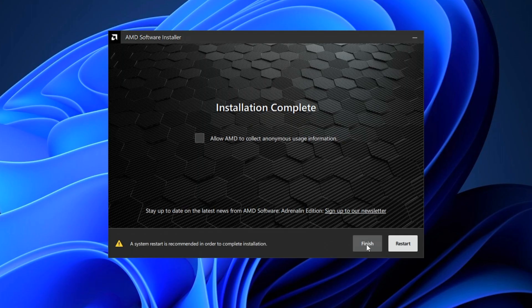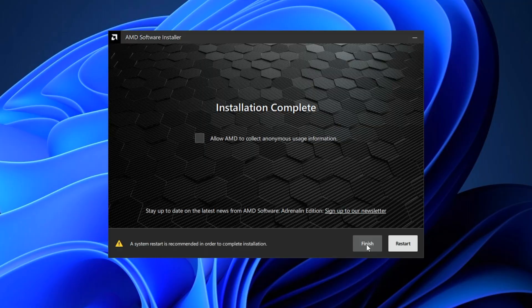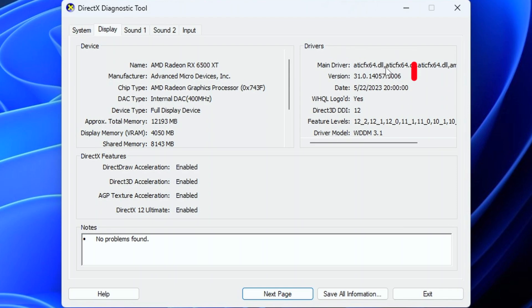Once you have restarted your PC, you can go back to the DirectX diagnostics tool and see that you have actually got the latest version of the driver.